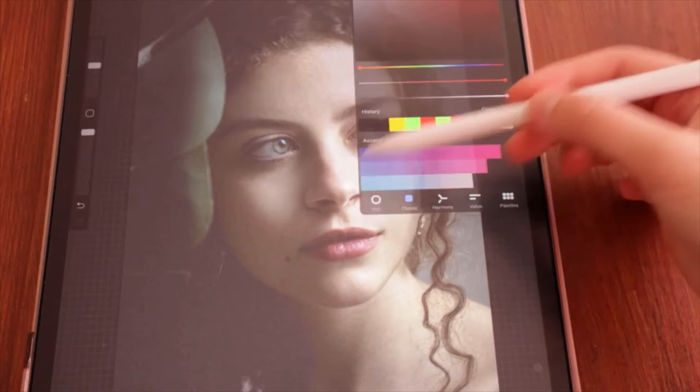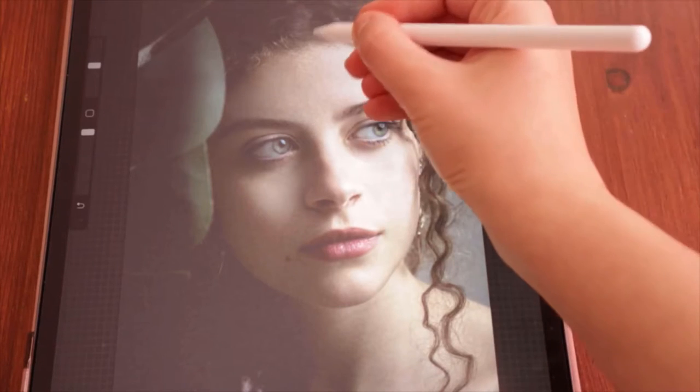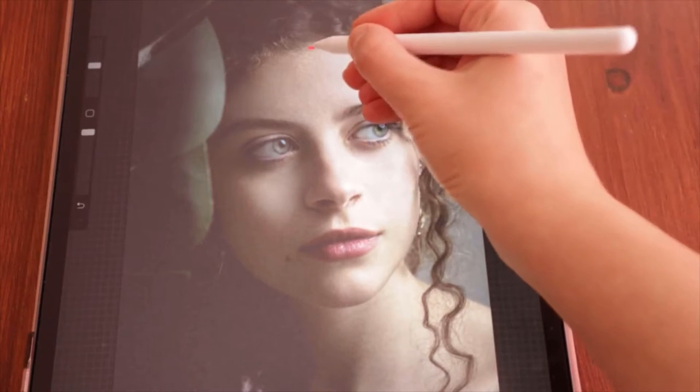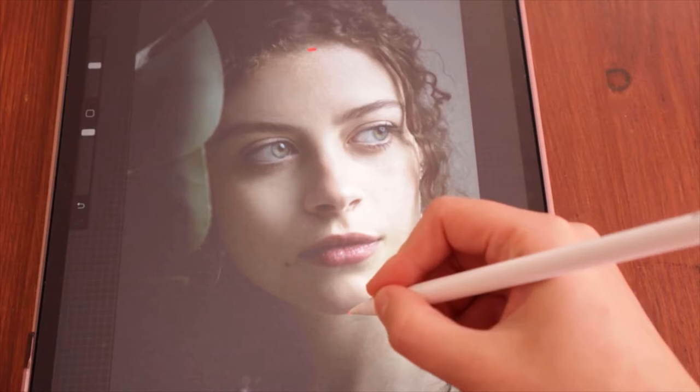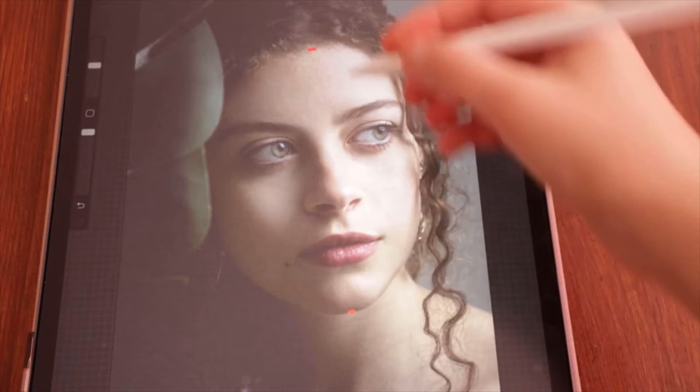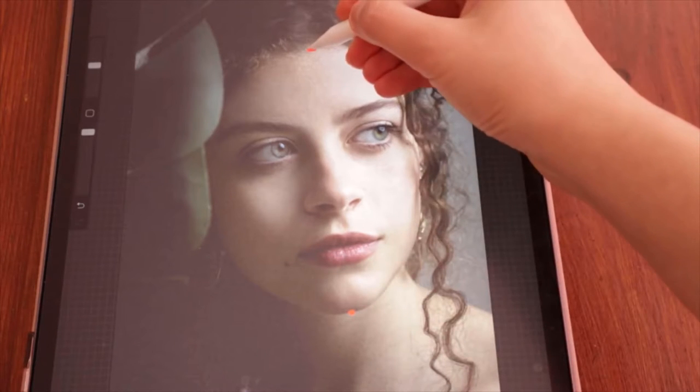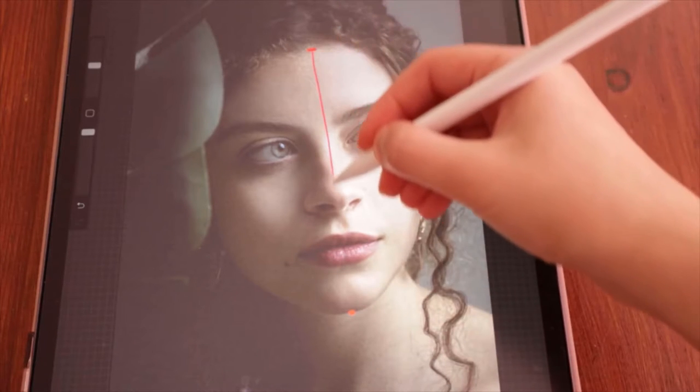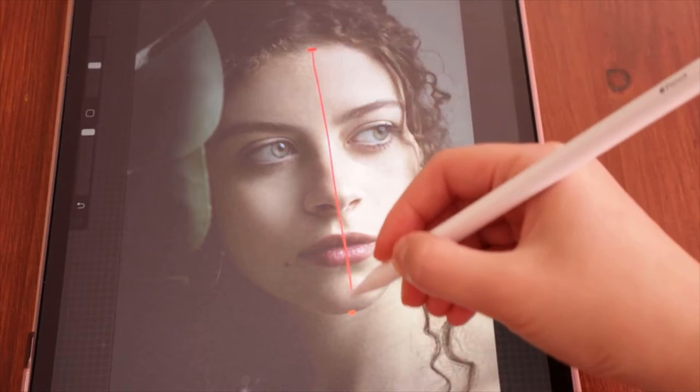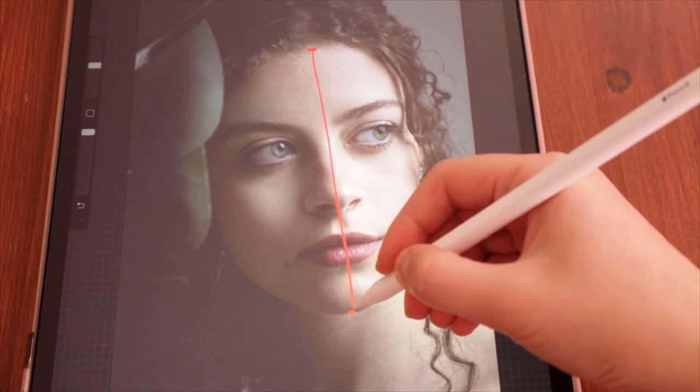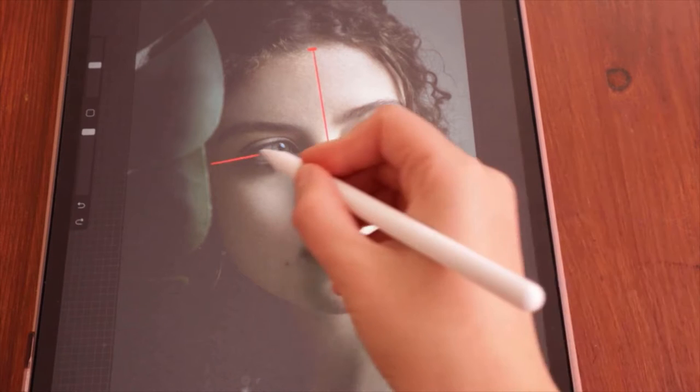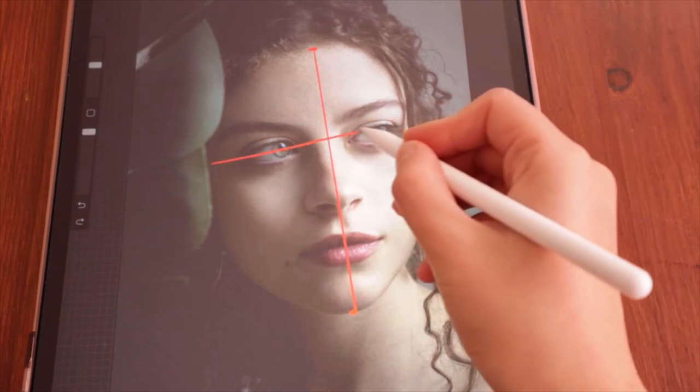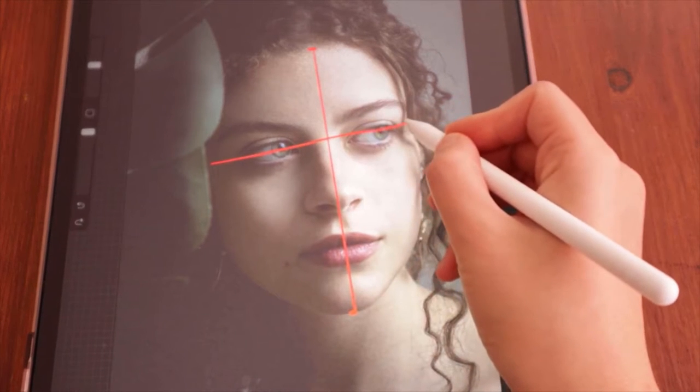So start off by establishing the length of the face by marking the top of it and the chin. Now unite them and pay attention to the angle. You might be inclined to draw a straight line, but sometimes it's a bit slanted depending on the position of the face.